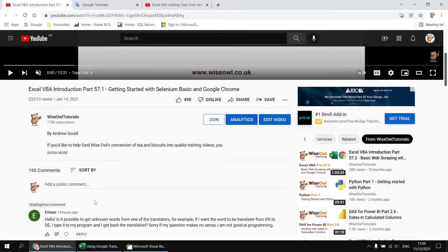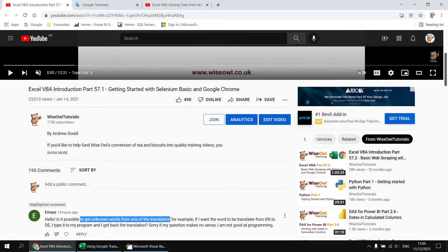This question appeared on a video about using Google Chrome with Excel VBA, and what this viewer wanted to know was how to get unknown words from one of the translators, so for example how to translate English to German.